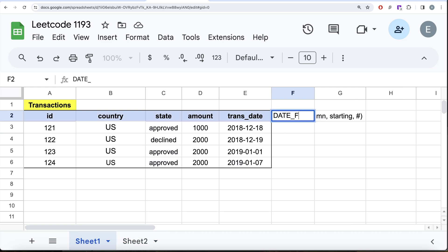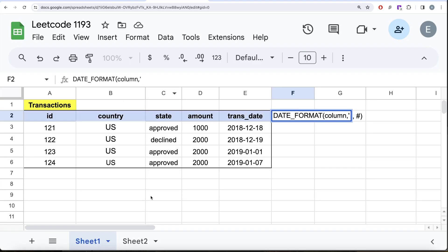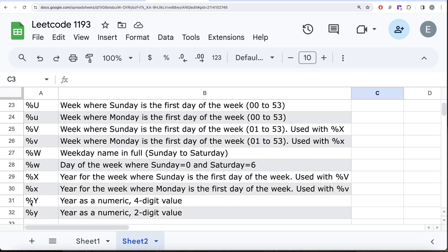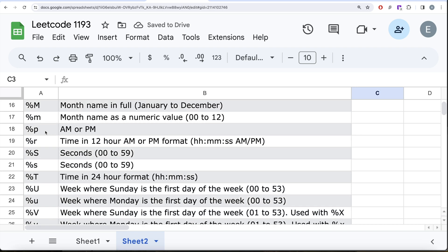The syntax is: DATE_FORMAT(column_name, 'format_string'). We need the year part and the month as a number, which matches our expected output. Using the format specifier list: %Y gives the year as a four-digit numeric value, and %m gives the month as a number between 00 and 12.